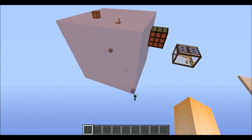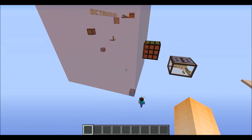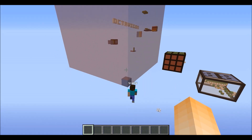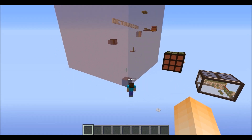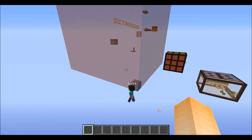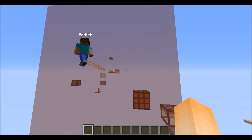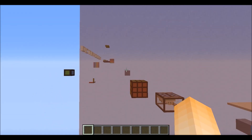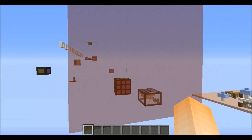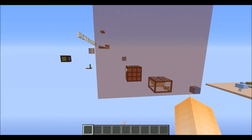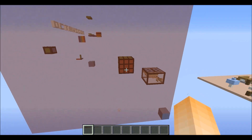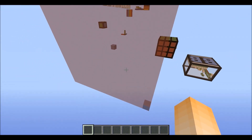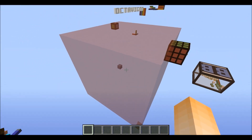Here's the basic concept: the northwest corner clones 16 blocks in each positive direction, and then the southeast corner deletes the leftover. That's basically how it works.